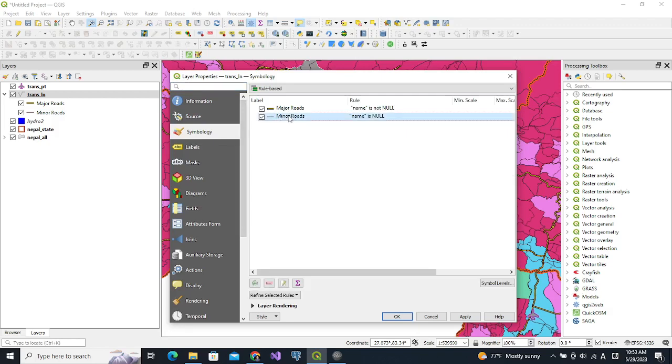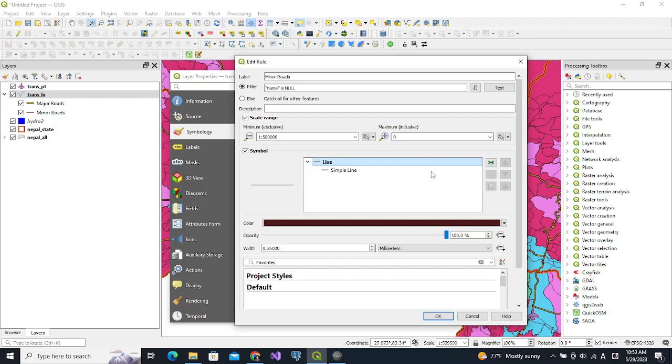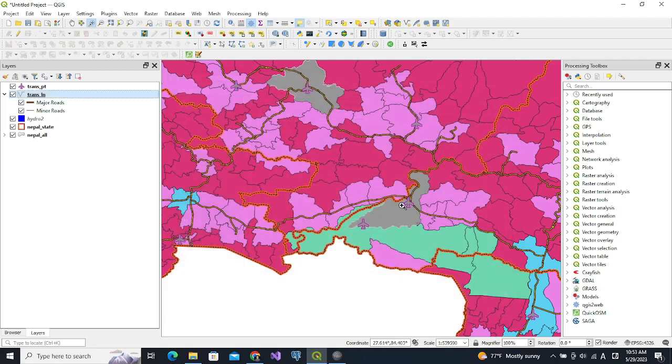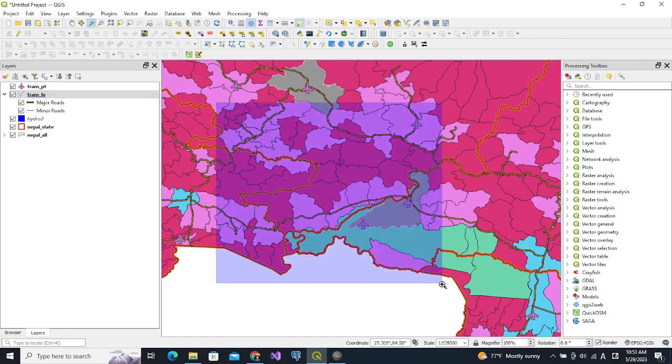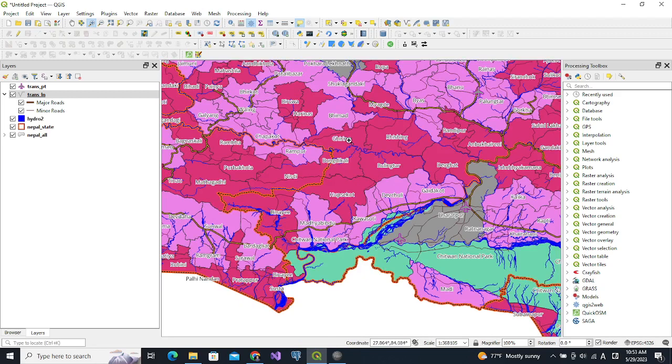For minor roads we can check the scale range and make it 500,000 as before, and we change it to zero so that it is visible for any larger zoom. Now the small roads are also gone, and if we zoom it higher then we see the roads.